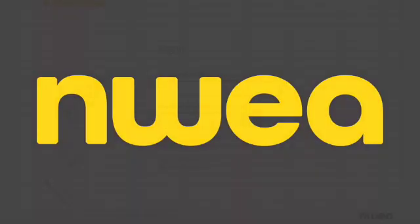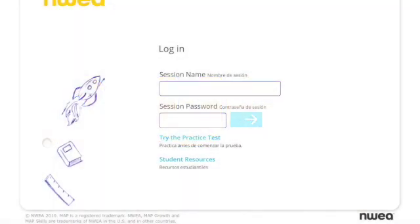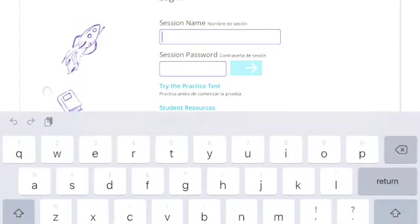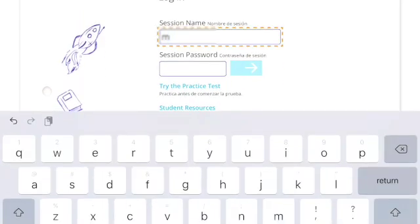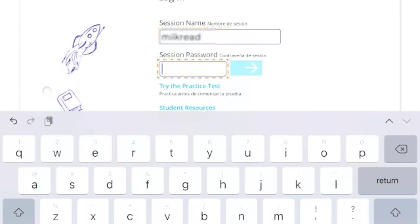It will open to an area that will ask for a session name and a session password. Please get this information from your teacher. You will type in the session name that is given to you by your teacher.